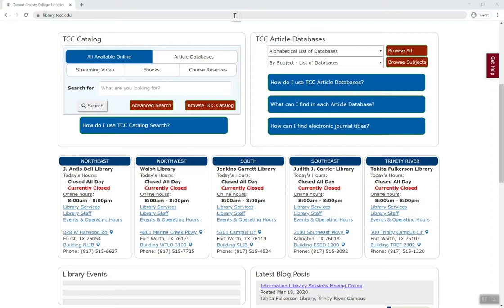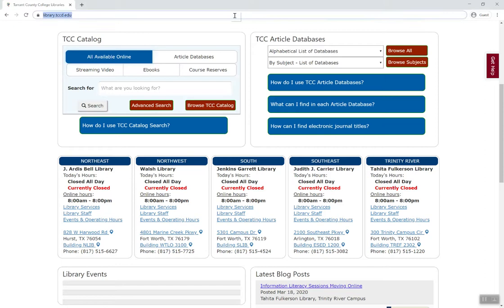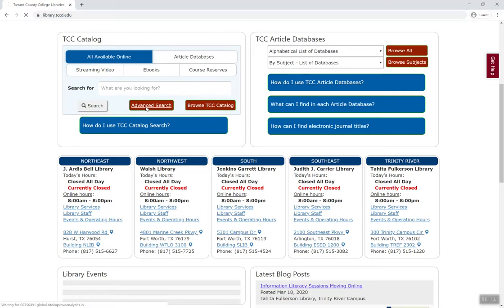This video will help you locate primary sources when searching the TCC library catalog. First, make sure you're on the library homepage, library.tccd.edu, and click the red button beneath the search box to open the advanced search.